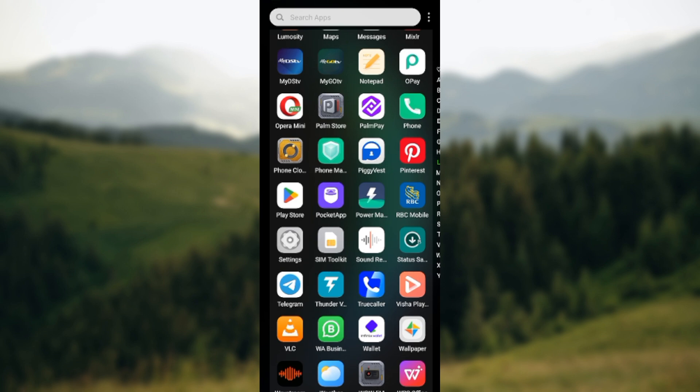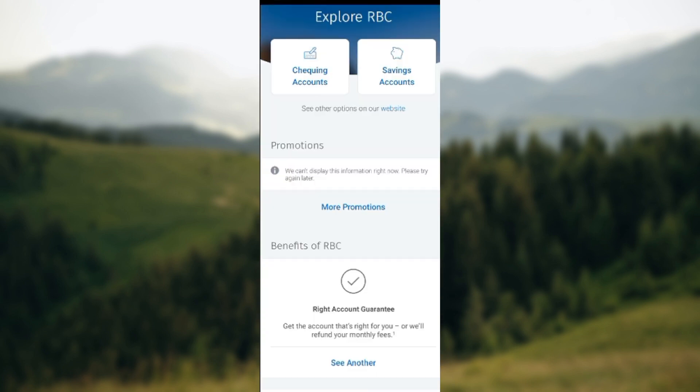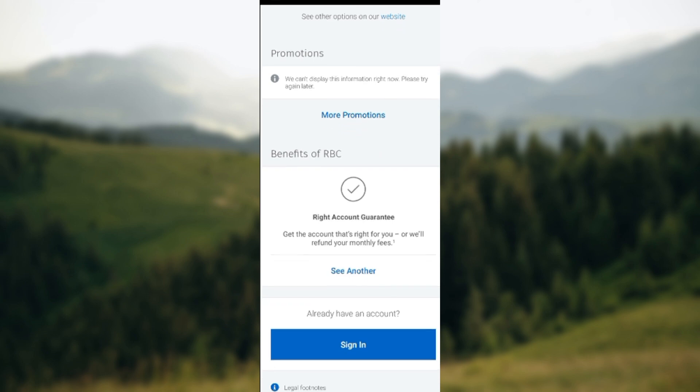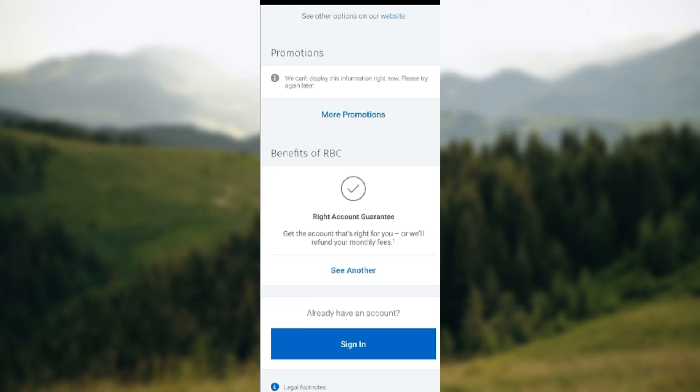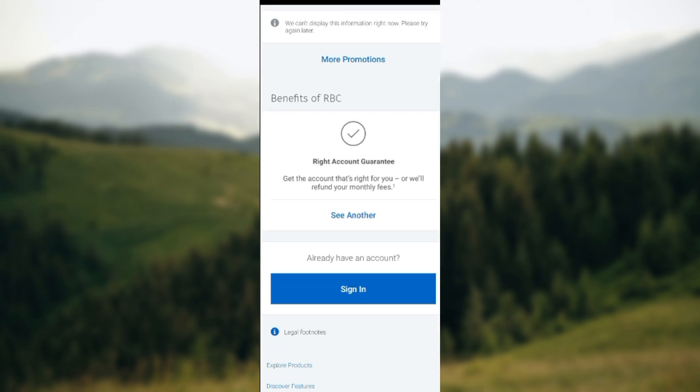The first thing to do is to ensure that you have the mobile app installed on your mobile device. Once that is done, open up the app. Once you've opened up the app, the next thing to do is to sign in. To sign in, scroll down.